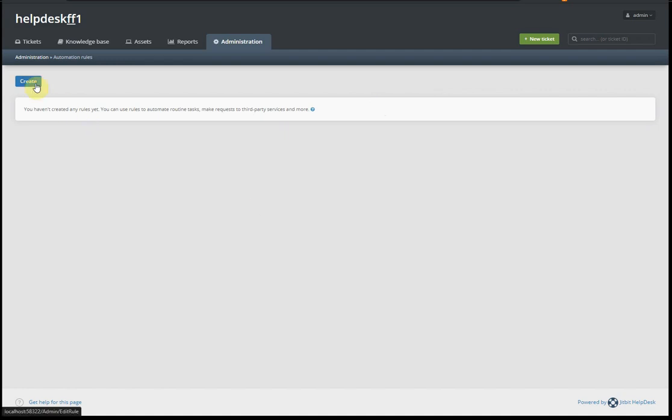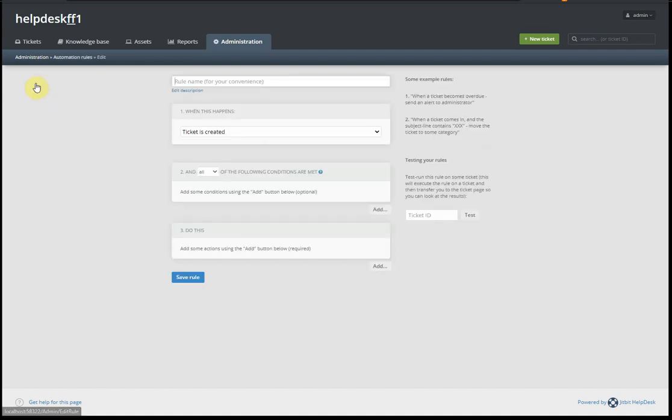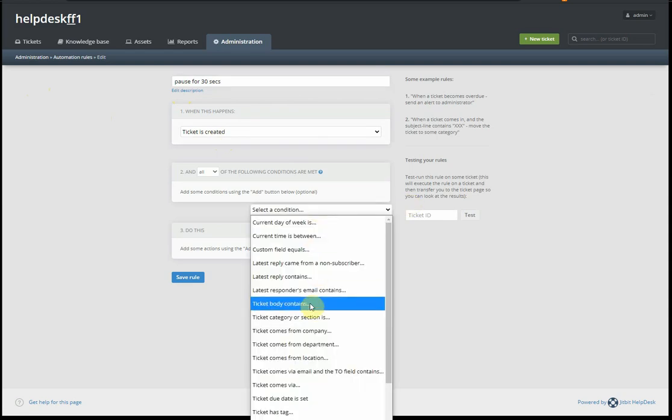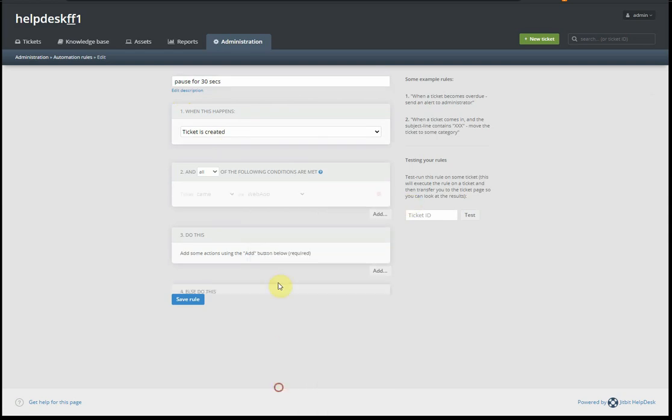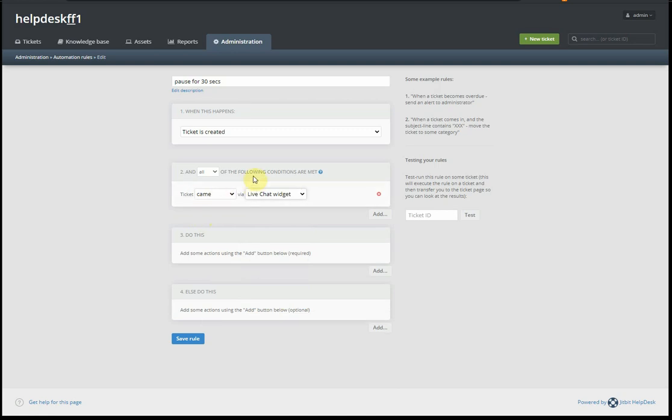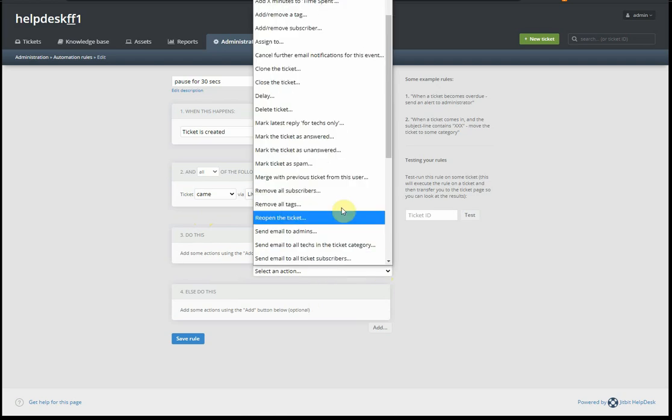We create a couple of automation rules in the help desk. The first we'll call 'pause for 30 seconds.' What it does is when the ticket has been created, we check that a ticket actually comes through the live chat. The condition is ticket came via live chat widget.